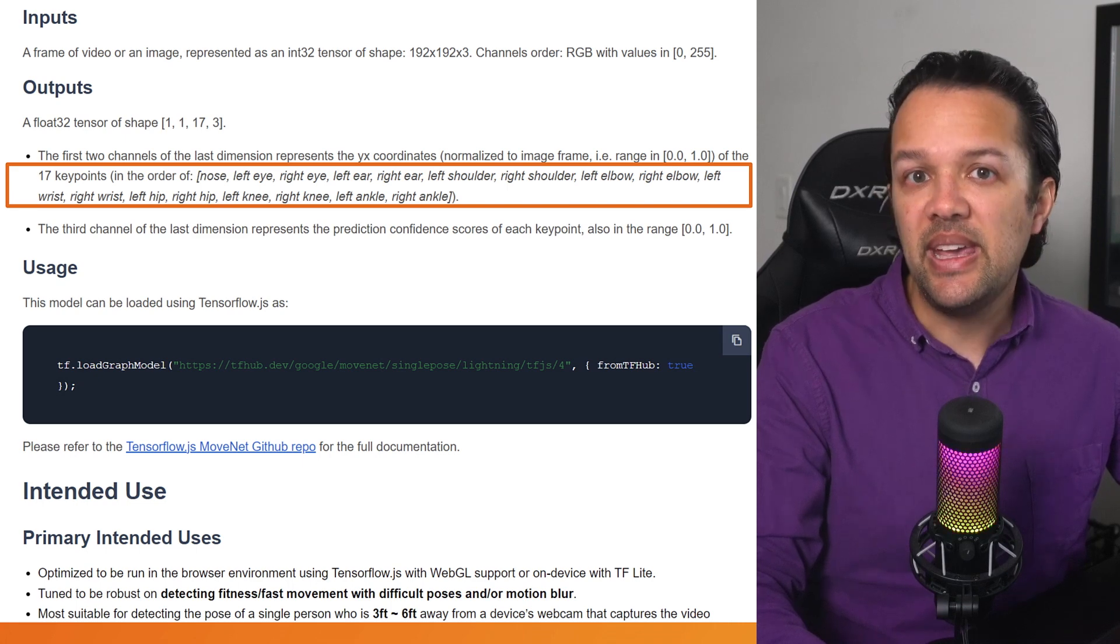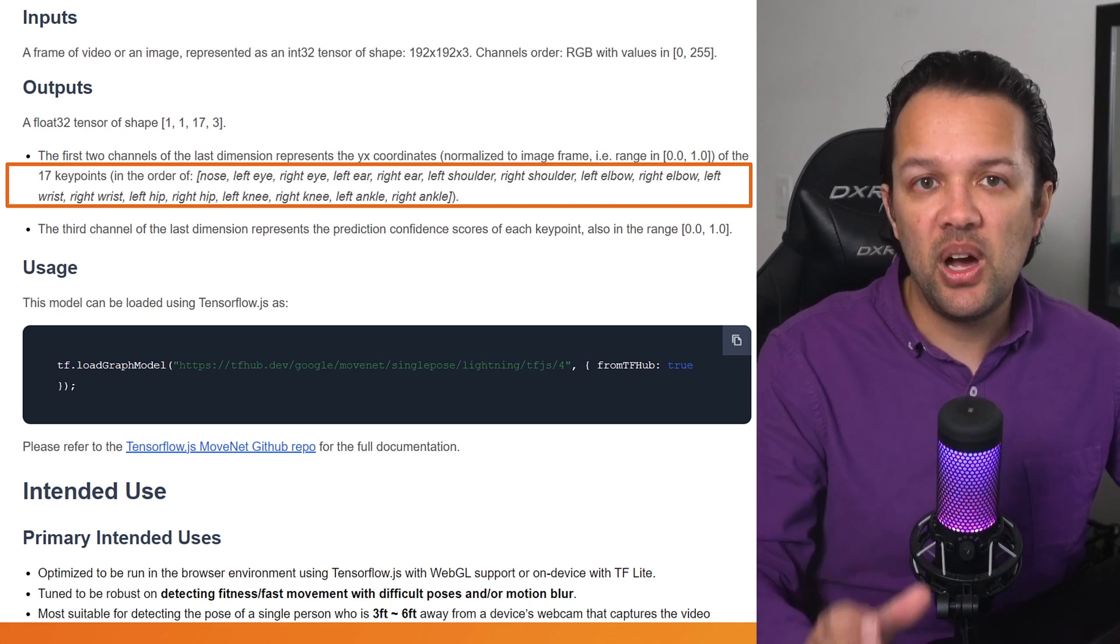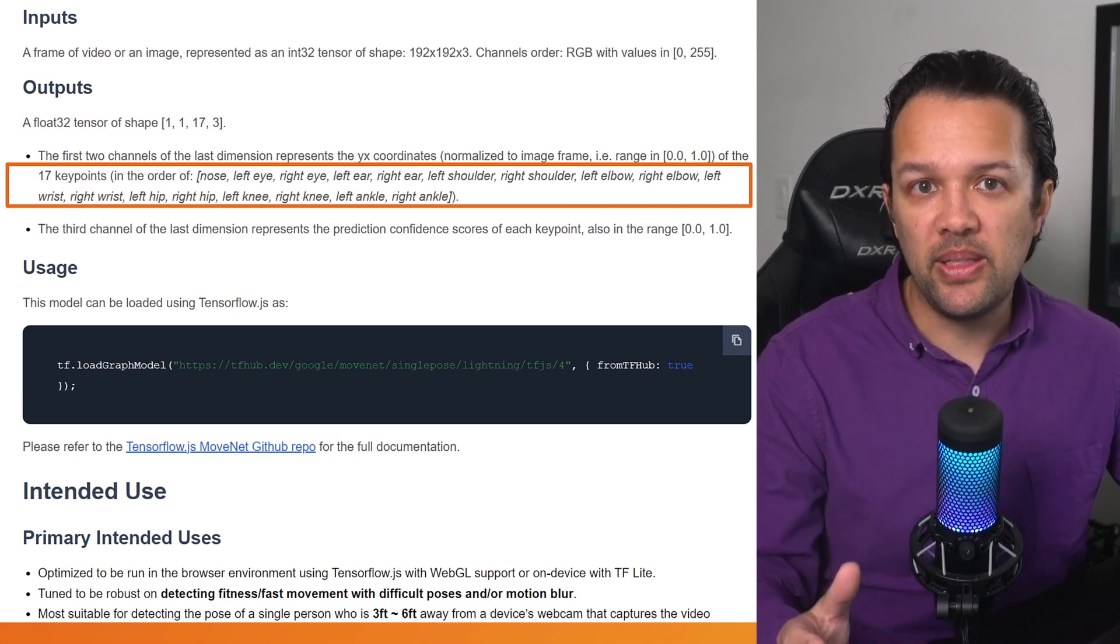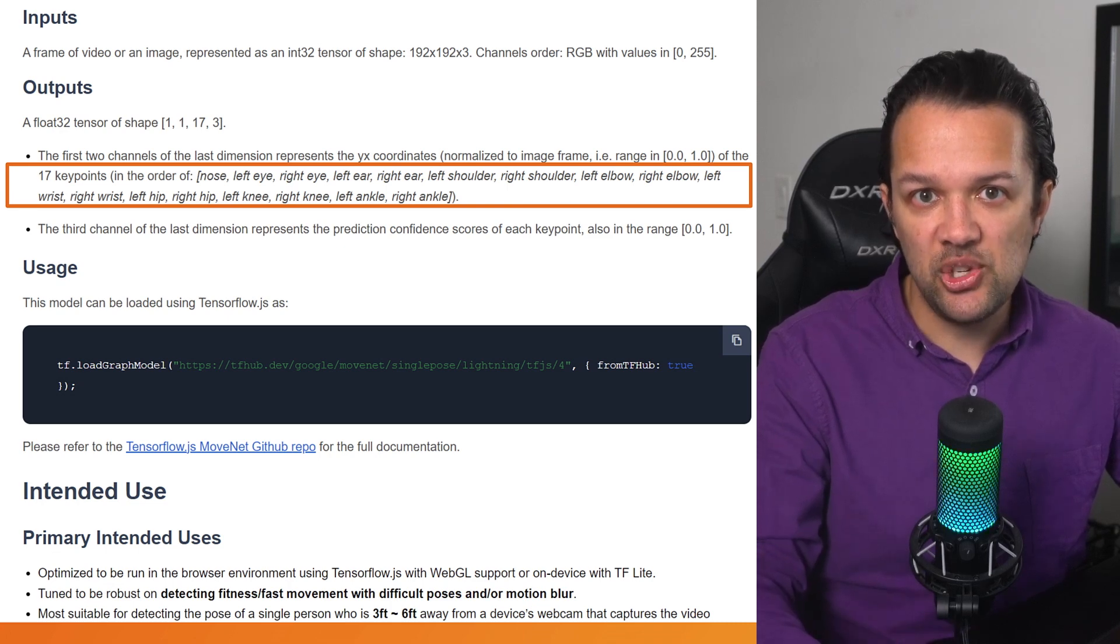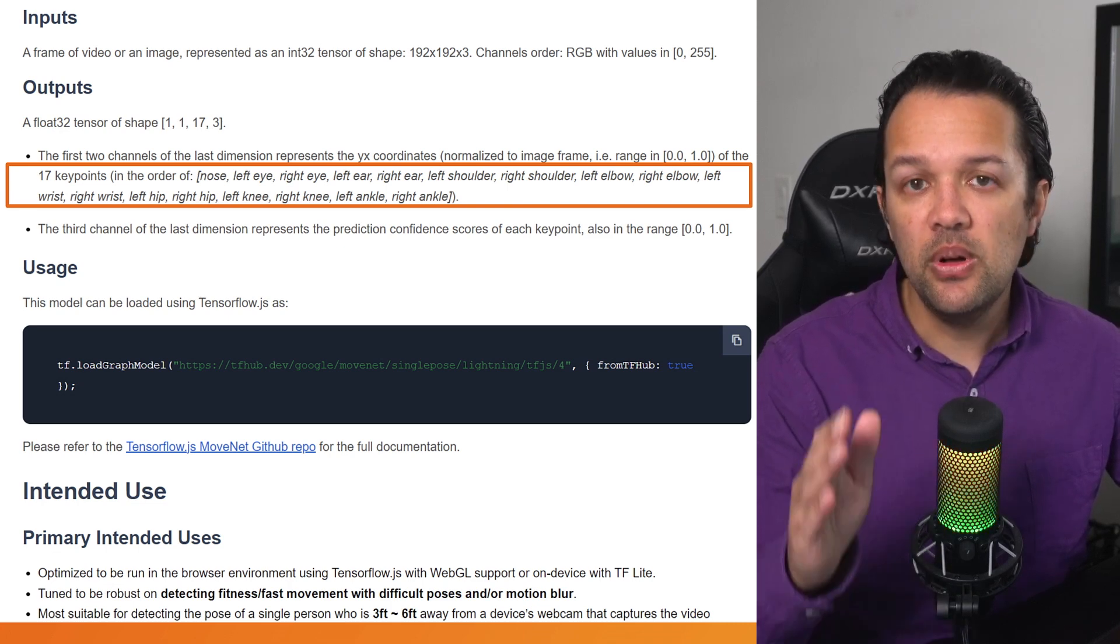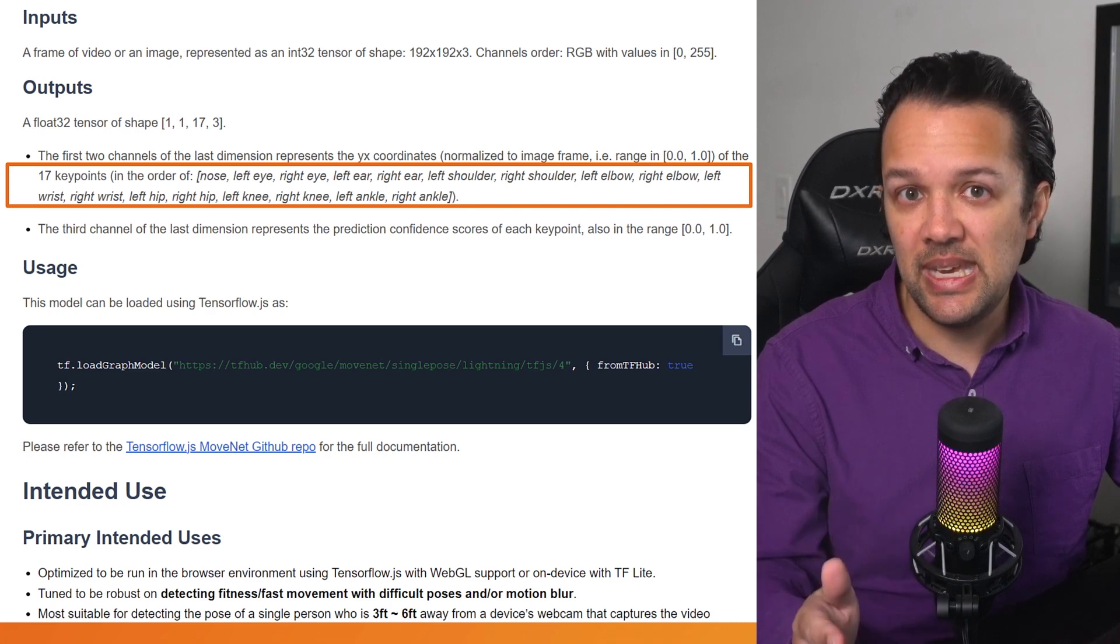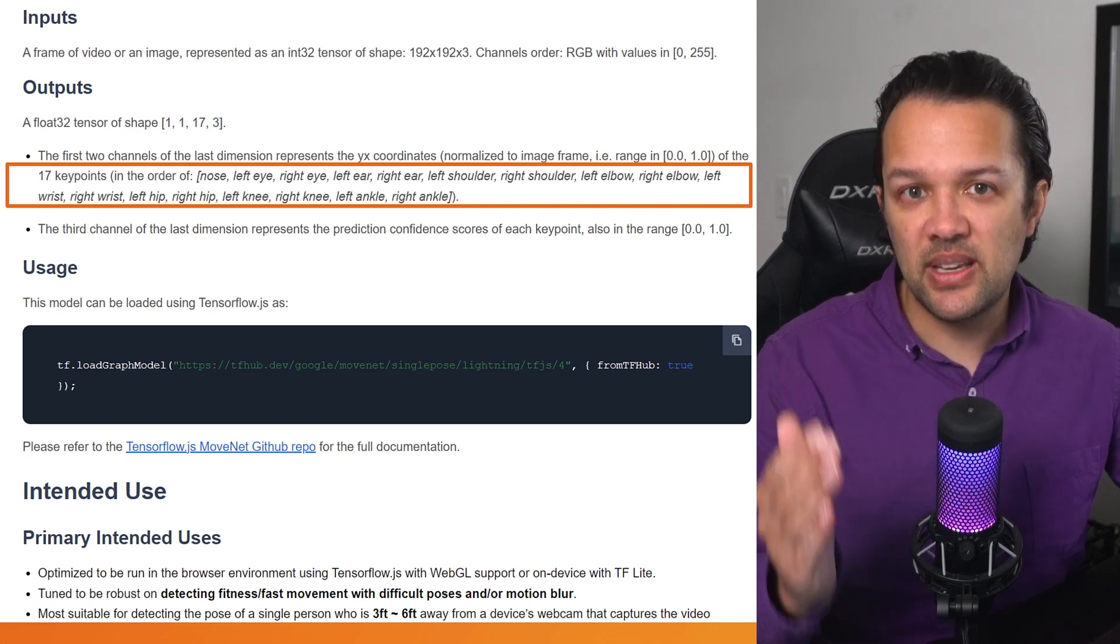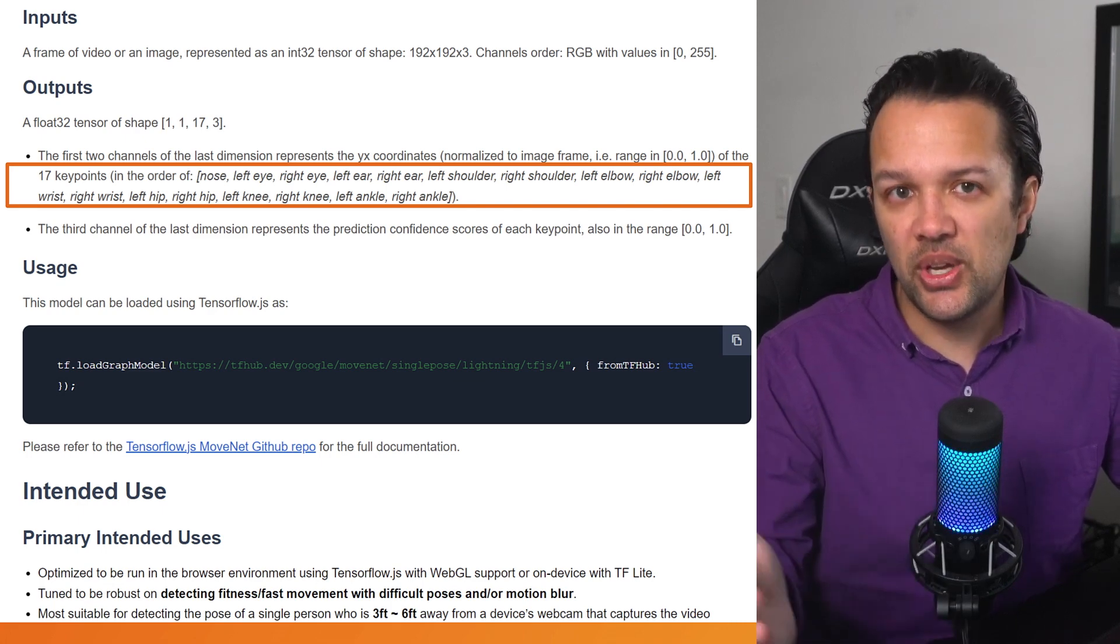You can also see in the output section that there are 17 of these key points that are returned each time. Each key point represents a different part of the body and the order of the points in the array is shown in the documentation. For example, the first point in the array of 17 will be the nose, and the second point will be the left eye, and so on.